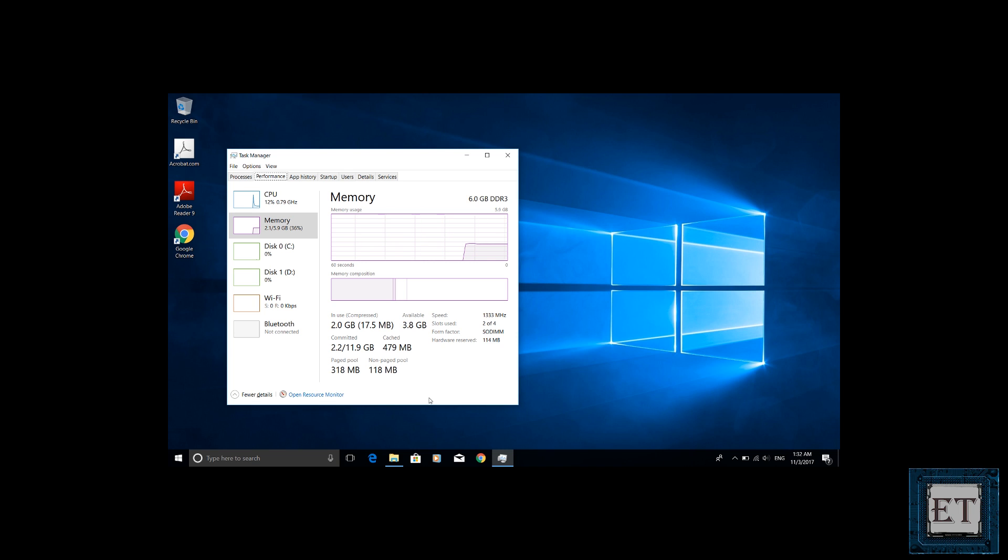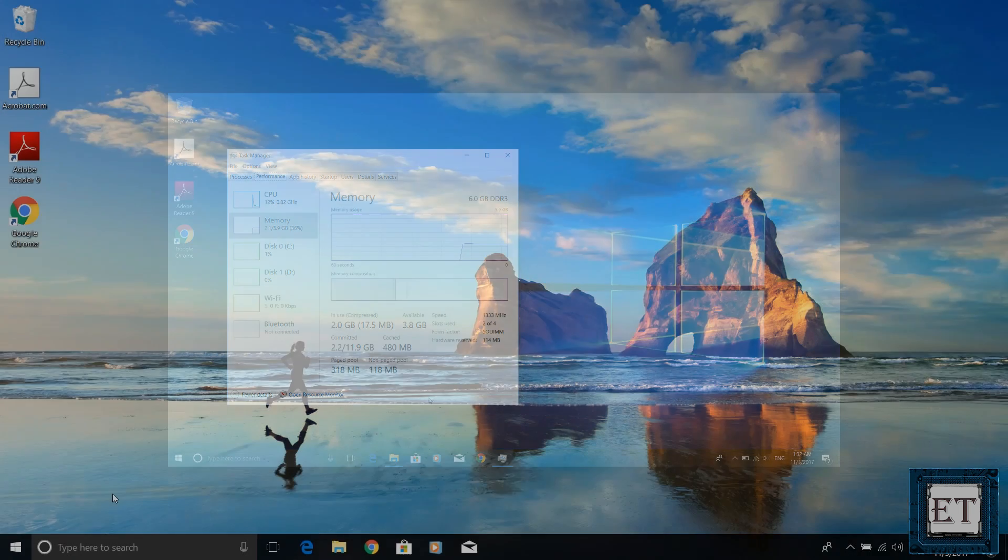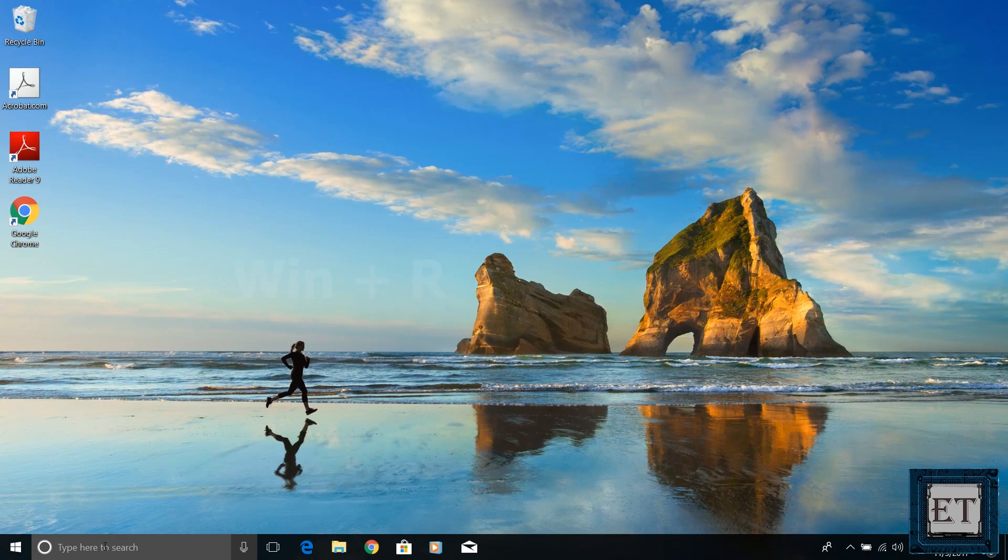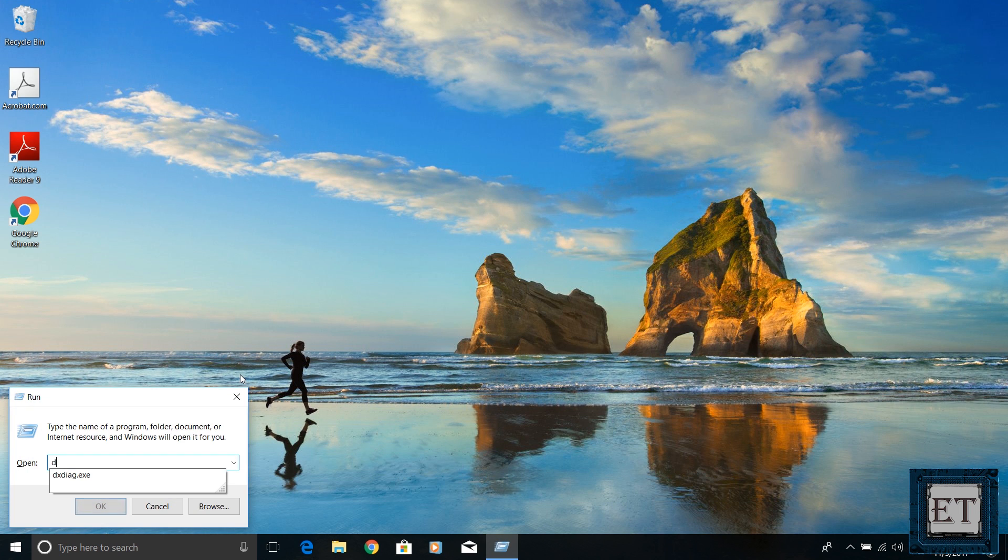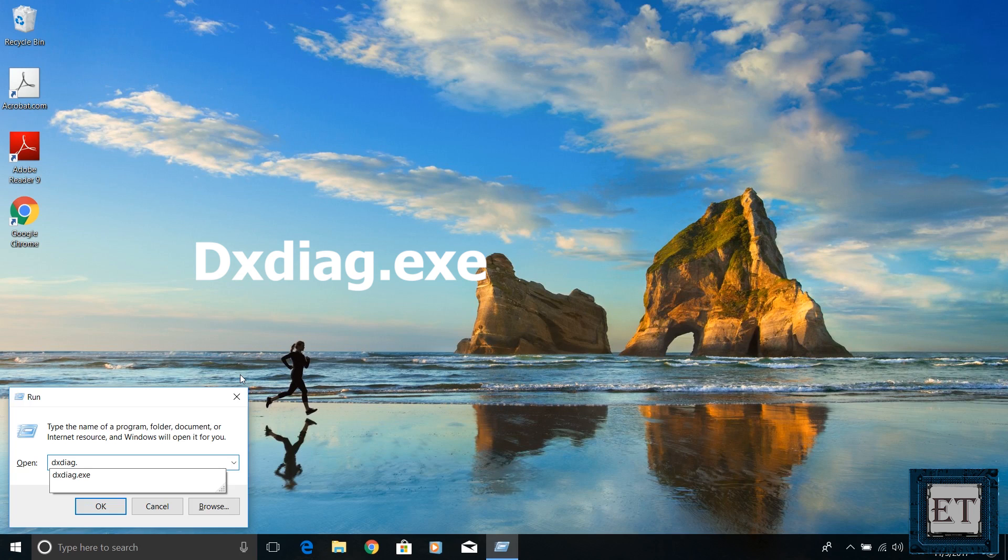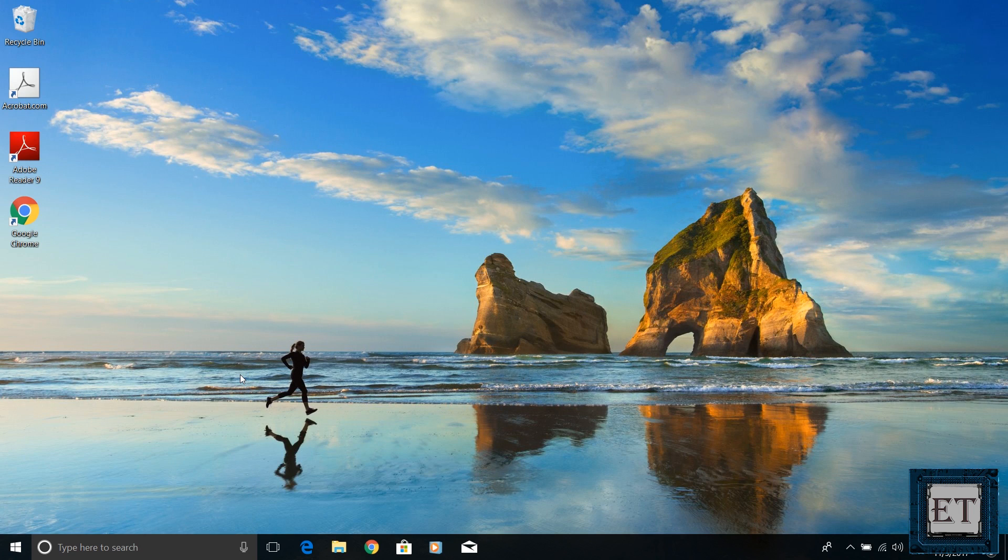To check what version of WDDM you have on your PC, open the Run Dialog box using the Windows Plus R keyboard shortcut, type in dxdiag.exe, that's the DirectX Diagnostic tool, and tap the Enter key.